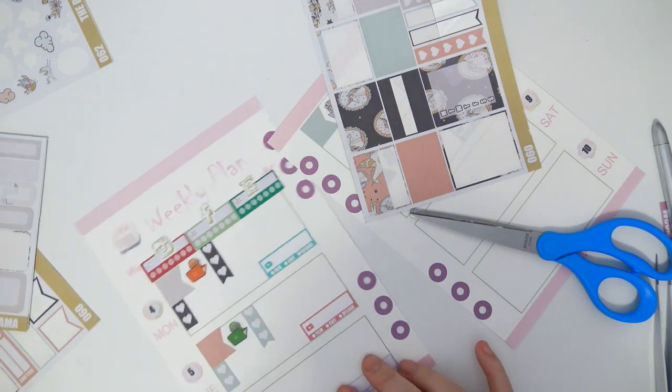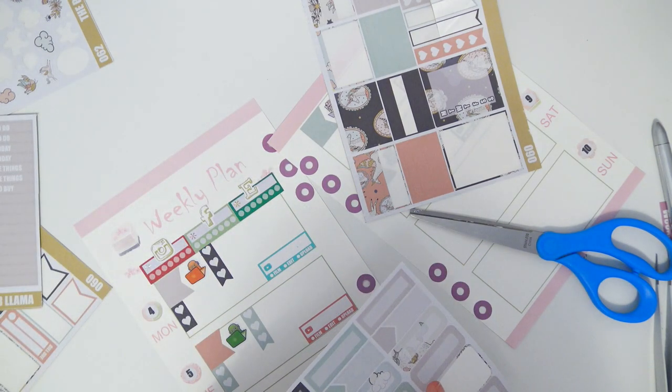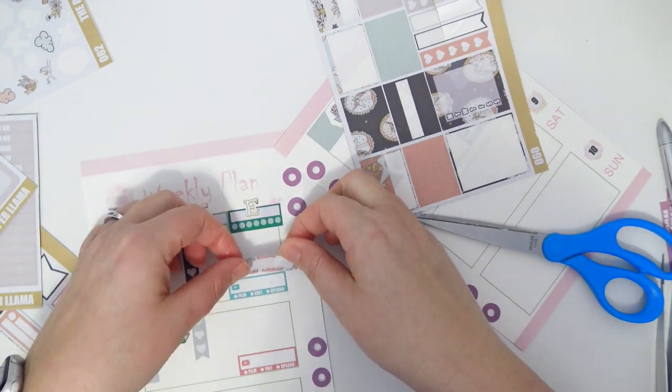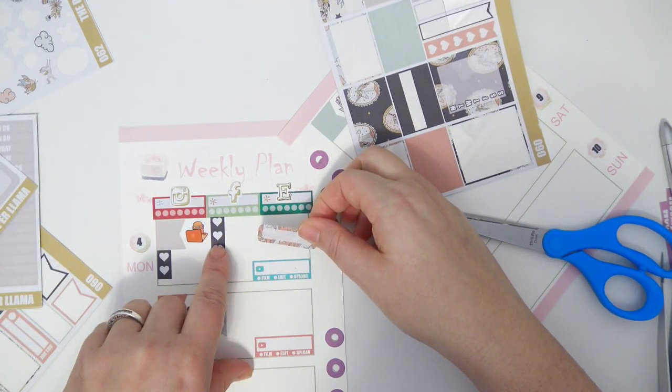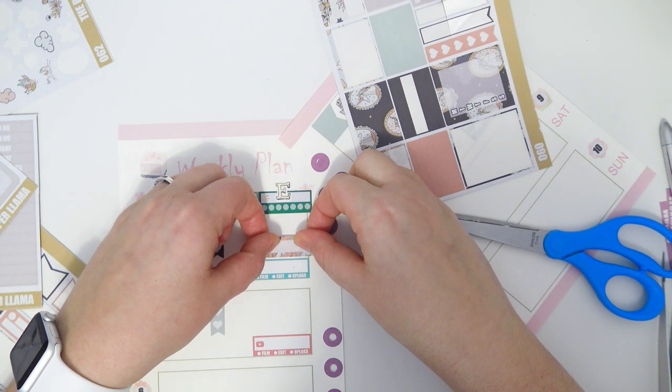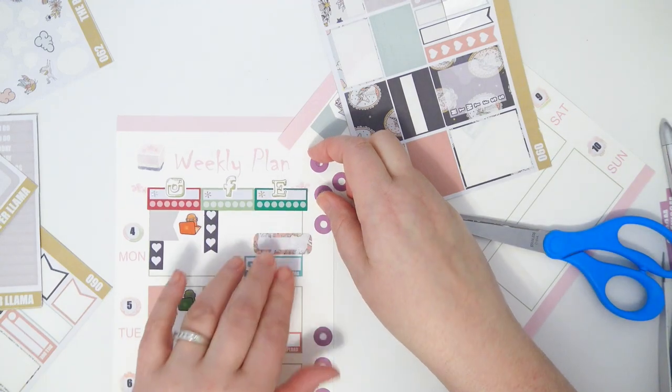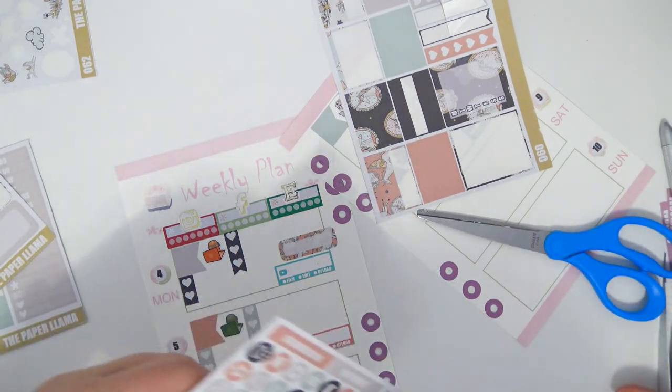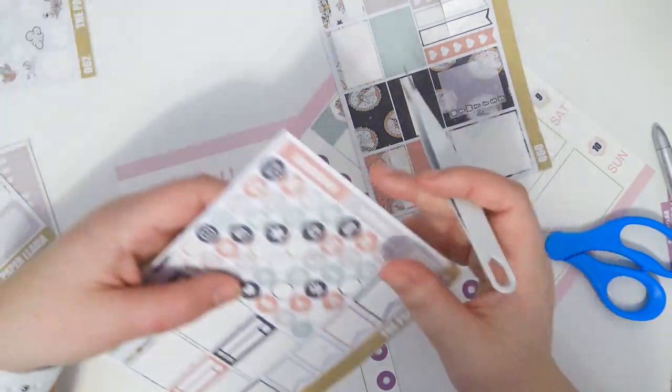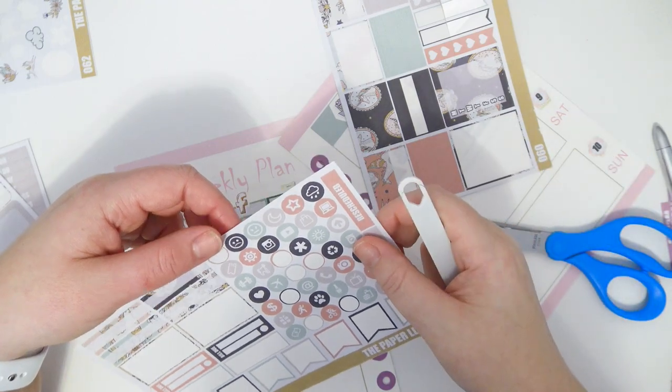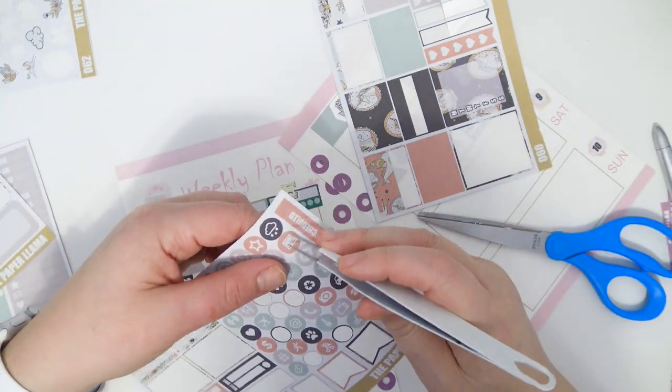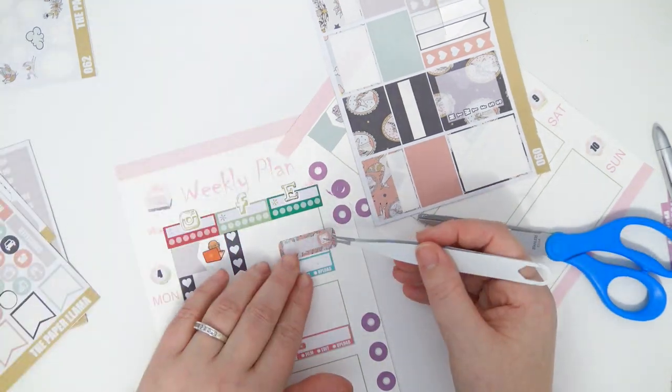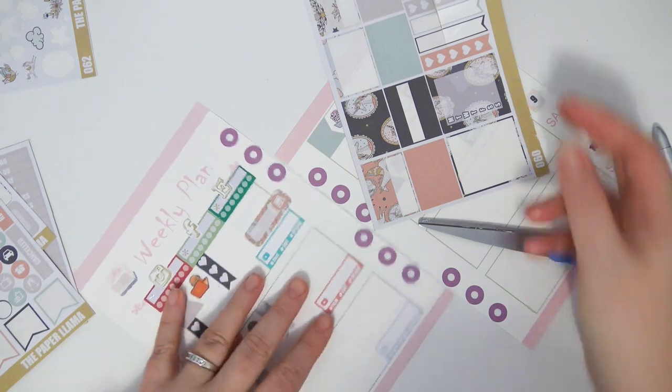On this day I'm gonna pull this one over a little bit so that I have more room if I write something on this part. But I do want to work on updating Etsy on this day, so I'm gonna go ahead and use the little laptop icon there.